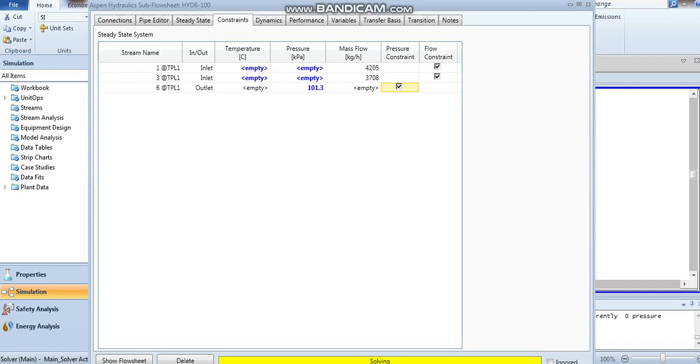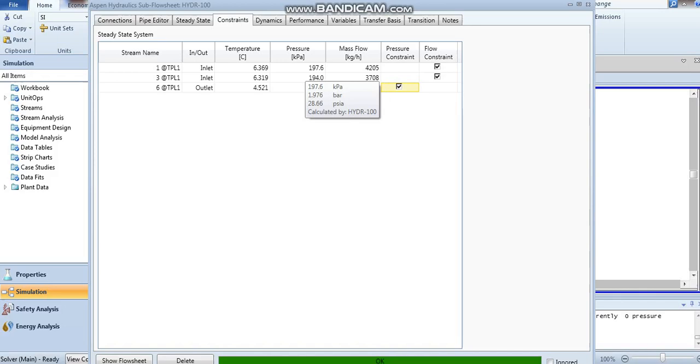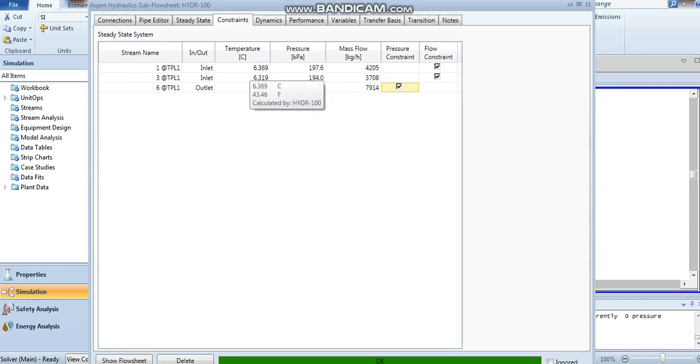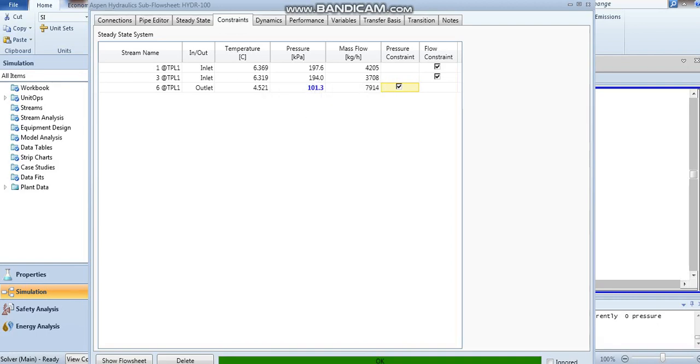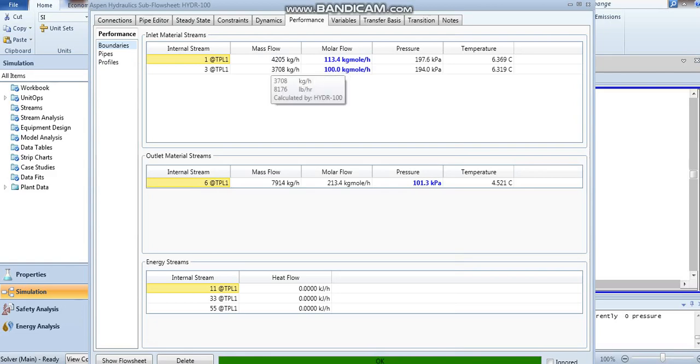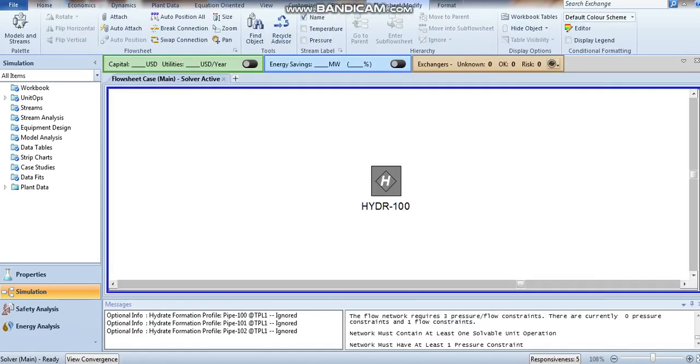You can see the results now. Stream number one shows pressure 197, stream number three shows 194, and temperature 6.3 according to composition and the inlet flow. The boundary of the outlet stream of the mixer shows mass flow, molar flow, pressure, and temperature in the simulation.